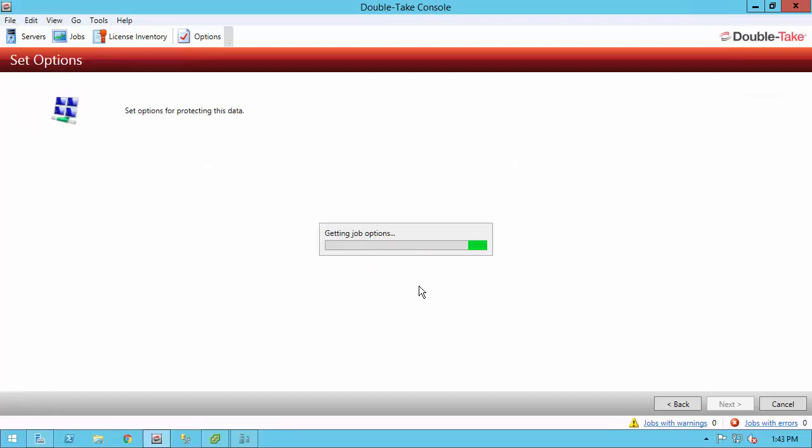Now you get to the set options page. I'm not going to go through all of these, but I highly recommend hitting F1 and you get detailed information on every job option that's available for our full server to ESX migration. There's quite a few and we're going to go over just a few.